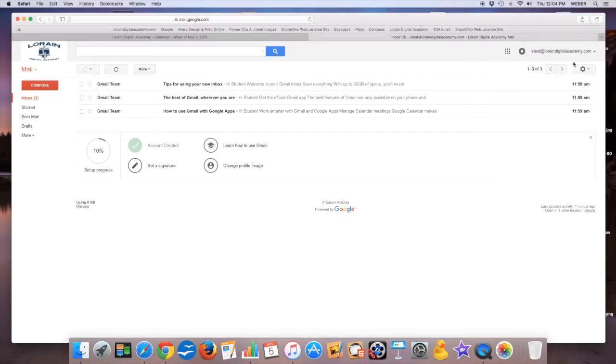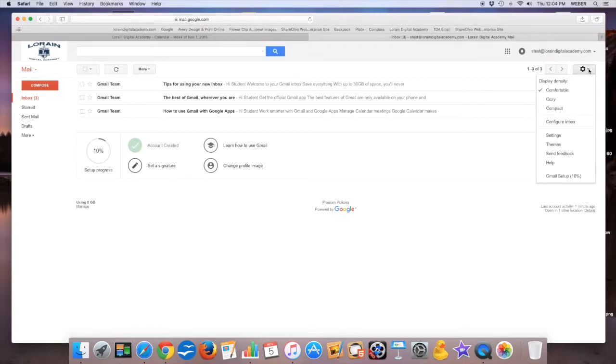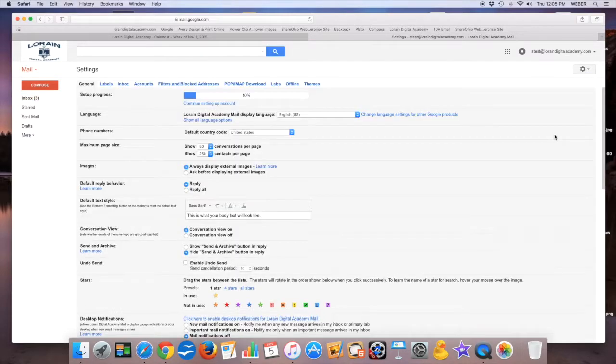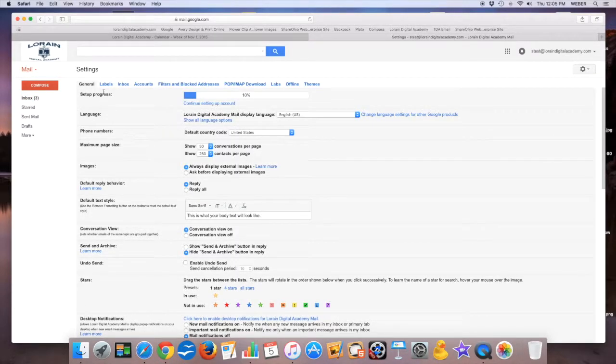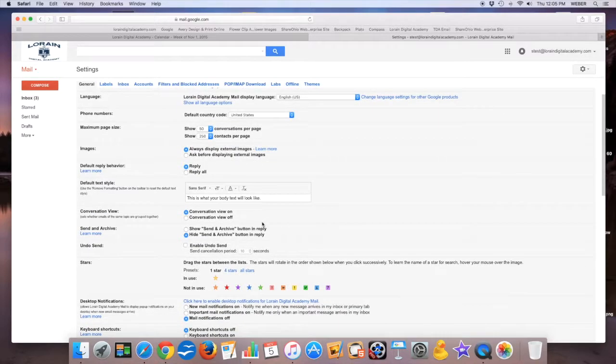If you want to change things, there's a little gear here. If you click that, you'll see two different things: settings and themes. Let's first look at settings. There's a lot of settings. I'm not going to go over all these different settings here. I'm just going to pick two of the different settings.